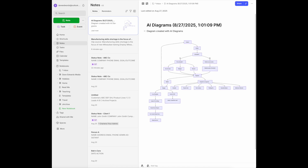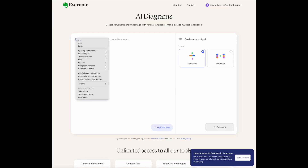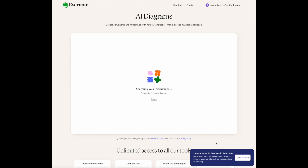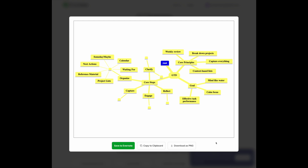Let's go back to the original page and start from scratch. I'll paste in the same material, but this time I'm going to say create a mind map. Once we have that clicked, we'll hit generate — give it a few seconds. That didn't take long at all, about eight seconds. Here is the mind map. I'm personally not a big mind map person, but it begins with the core strategies and works from there. Here are all the elements of GTD. It's a little clunky, but you can copy it, download it, or save it directly into Evernote.